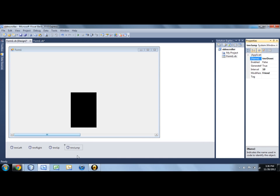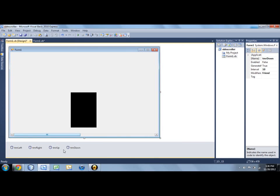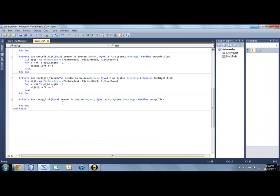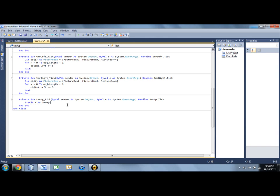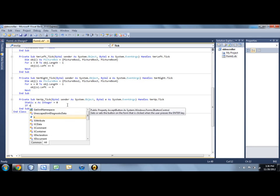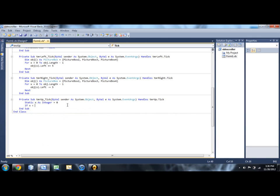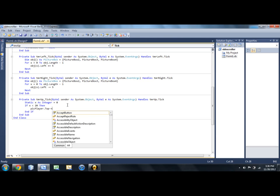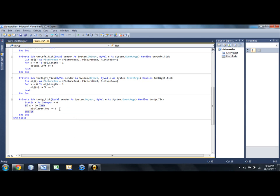but what we're going to do is in our up timer, let's have a static variable. Static x is integer equals zero. And we'll say if x is less than 20, so it'll go 20 times. Then we're going to say pick player, which is the name of our character, dot top minus equals 6. So that's a pretty fast jump, but yeah.